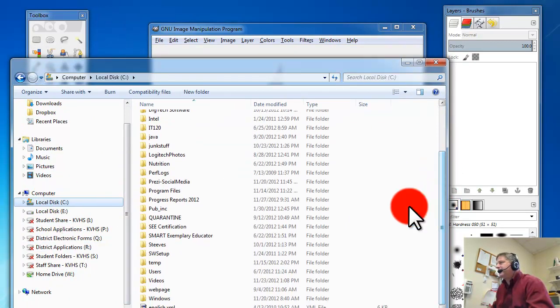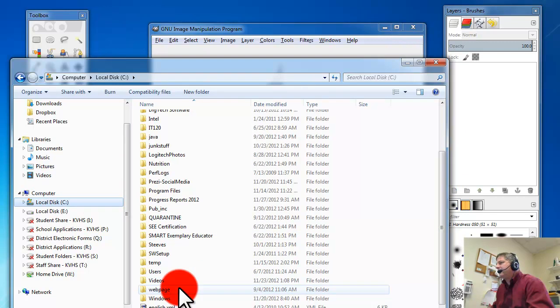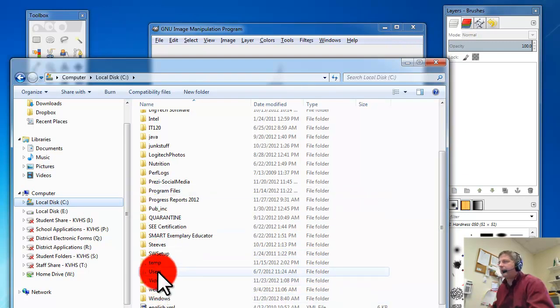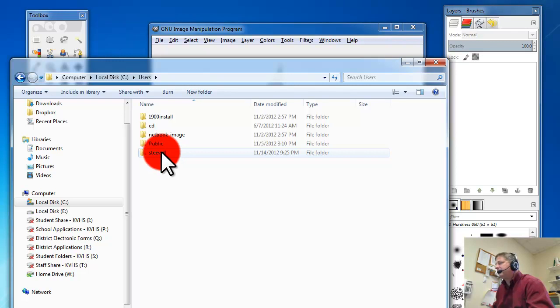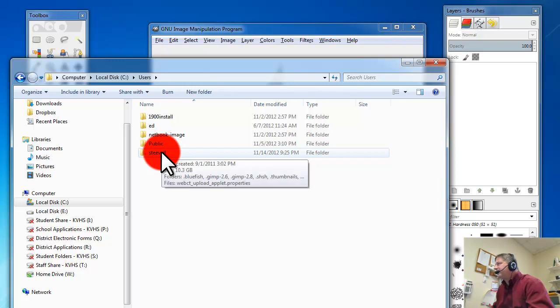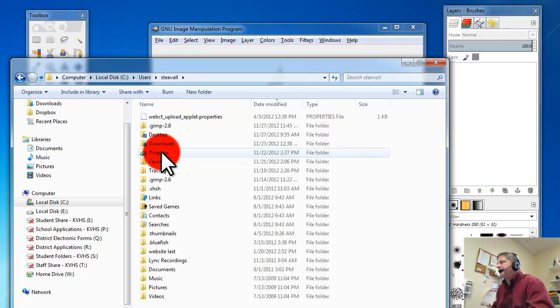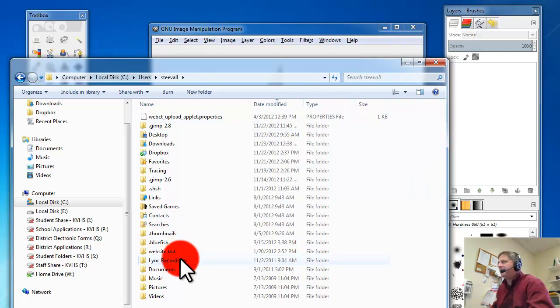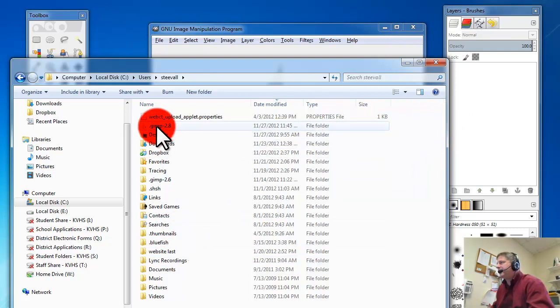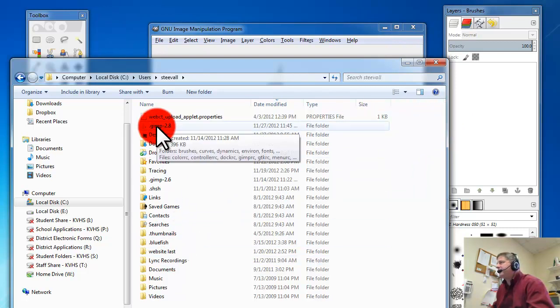You go to C, go to users, find your current login name. In this case, mine is here. Then you'll see a folder here at the top called .gimp-2.8.